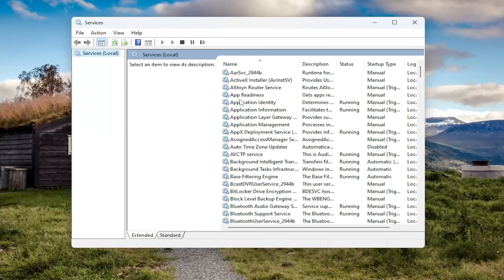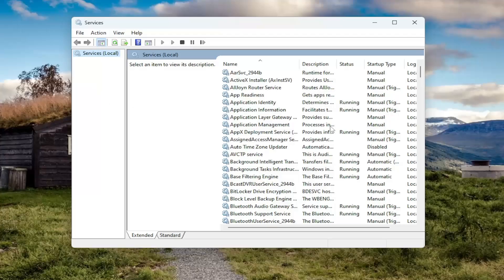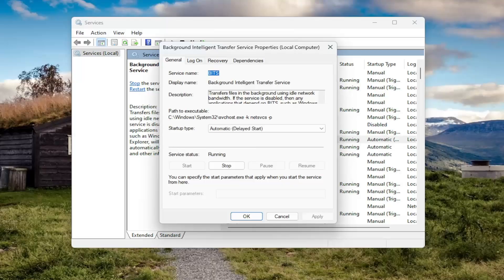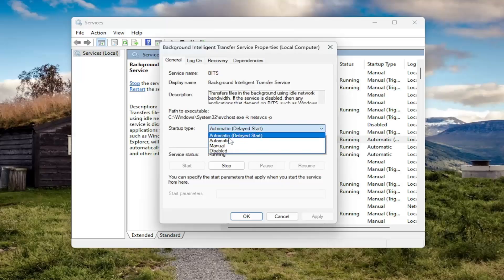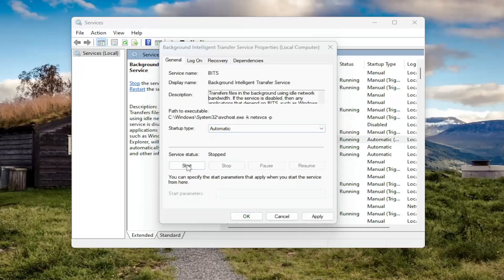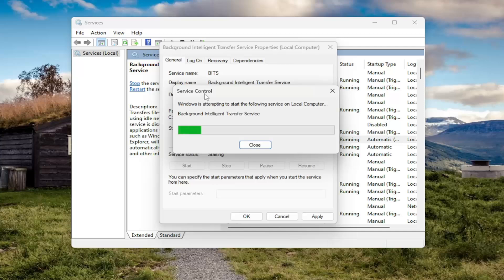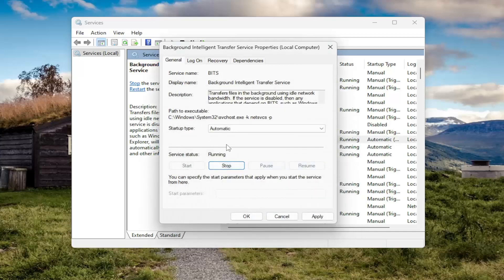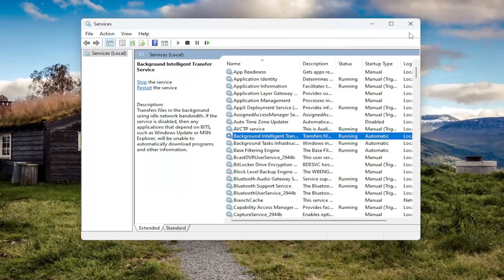Now locate whatever service is listed in that dialog window. It could be just about any service. Go ahead and locate it in this list and then double click on it. You want to set startup type to automatic if it's disabled or set to manual. And you also want to start the service as well if it's currently stopped. Make sure it is set to automatic and then start the service if it was not already running. Then select apply and OK.